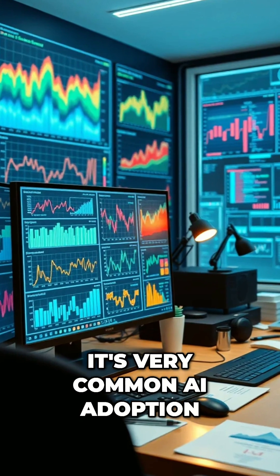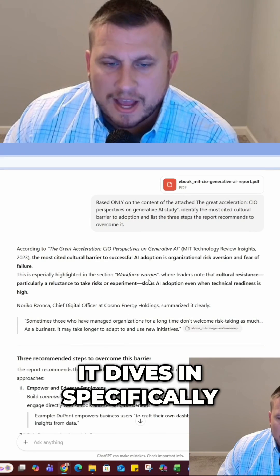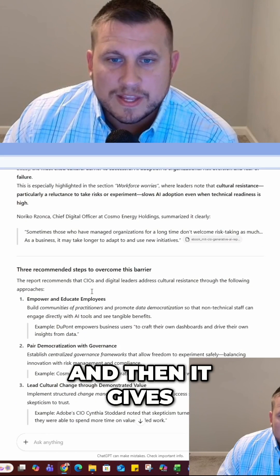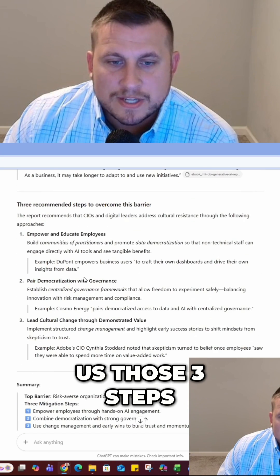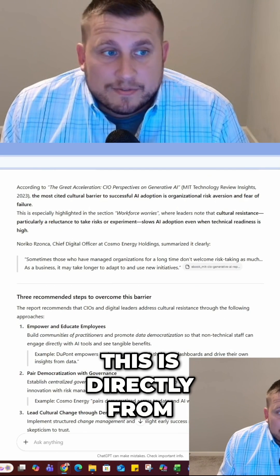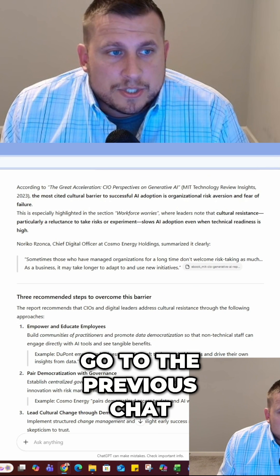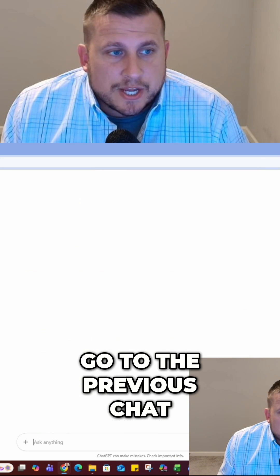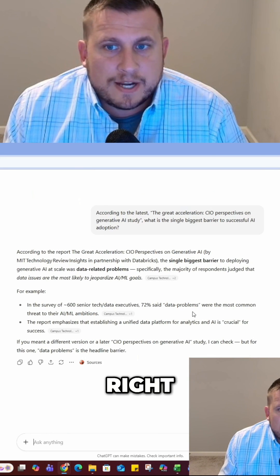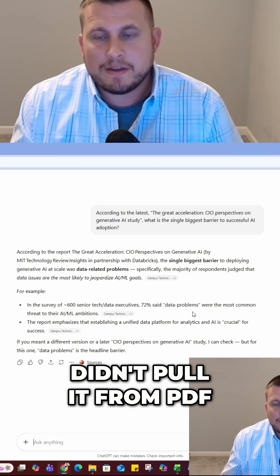It's a very common barrier in AI adoption. You can see here it dives in specifically to the report we're looking for and gives us those three steps, just like we asked — this is directly from the report. But if we go to the previous chat, that answer was 'data problems,' right? It pulled from a website, not from the PDF.